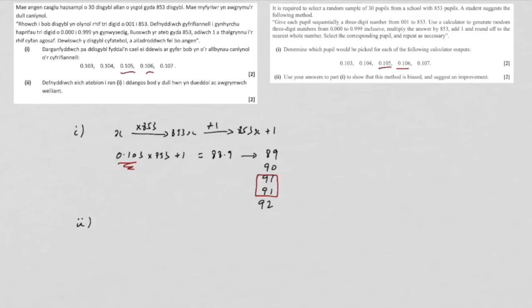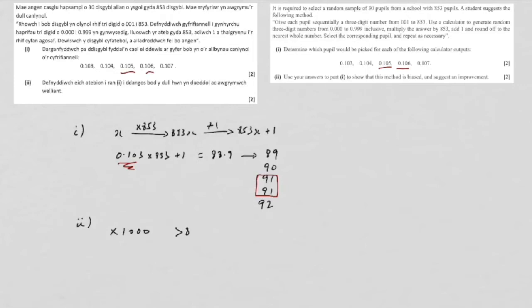So for how to improve it, well, if we're going to stick with the basic idea of using a calculator to generate random three-digit numbers, then given that our pupil numbers are essentially three digits because they go up to 853, then we could just times by a thousand and then ignore any numbers that were greater than 853.